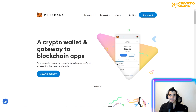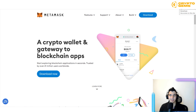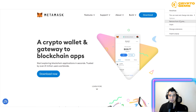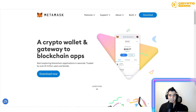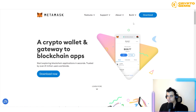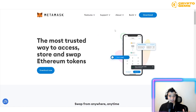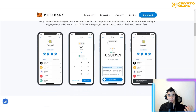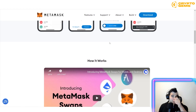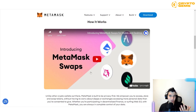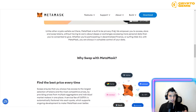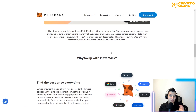There are over 21 million users worldwide, which shows it's very secure and trusted. I already have MetaMask on my Chrome, but I'll remove it to show you how to install it from scratch. Also, one feature to highlight: you can swap tokens from anywhere, anytime — on your phone or computer.